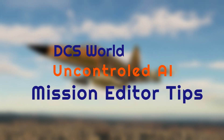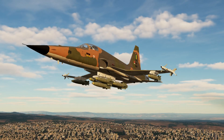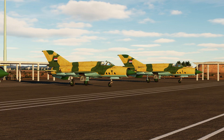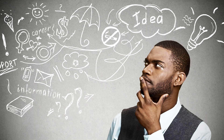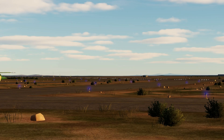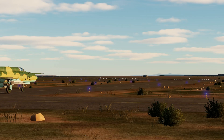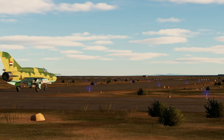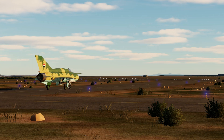Welcome to this DCS Mission Editor Tips video. Using static objects at bases to make your missions feel more alive is all well and good, but what if there was a better way? Today I will show you how to use uncontrolled AI to take your missions to the next level.